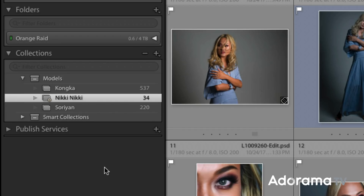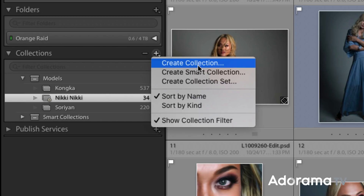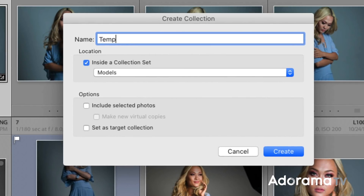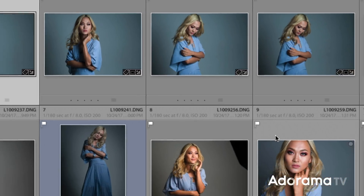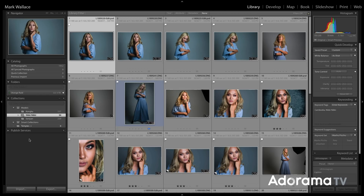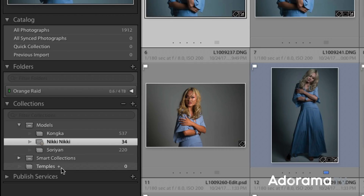The last thing I want to show you is how to create a target collection. I'm going to create one more collection and name it Temples. I'm not going to put it in a collection set — just a standalone collection. And I'm going to check Set as Target Collection, then create it. Notice that this collection now has a little plus after it. That plus used to be after the Quick Collection, but now it's down here at Temples. If you look at your Lightroom catalog, you probably have a plus after the Quick Collection, because by default the Quick Collection is the target collection.